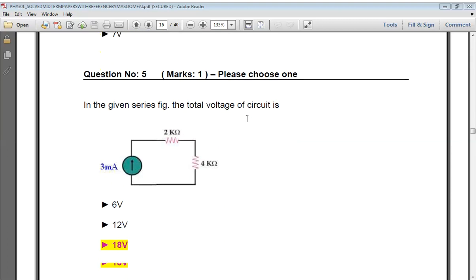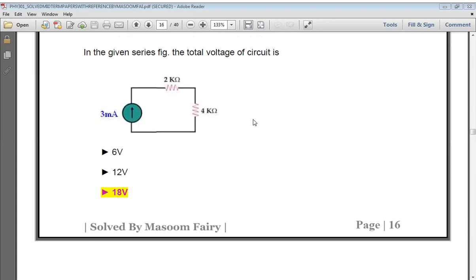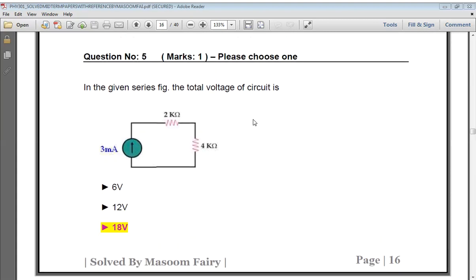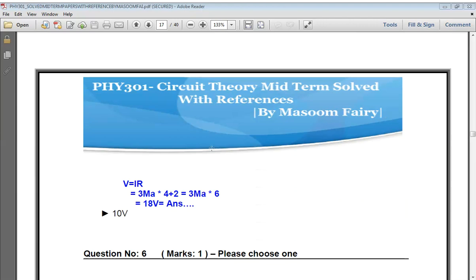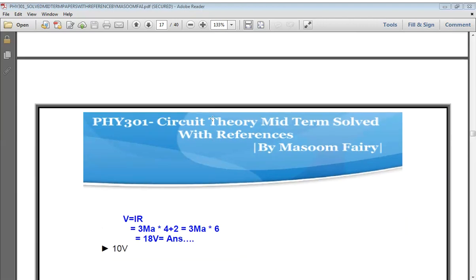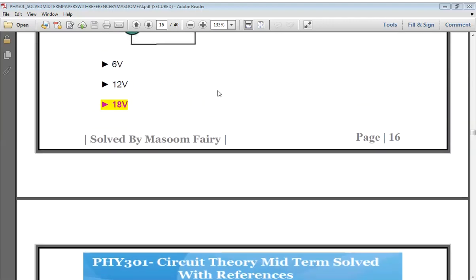The next question: in the given series figure, what is the total voltage of the circuit? Using the previous formula V = IR with the given values, the answer is 18 volts. So the correct answer is 18 volts.